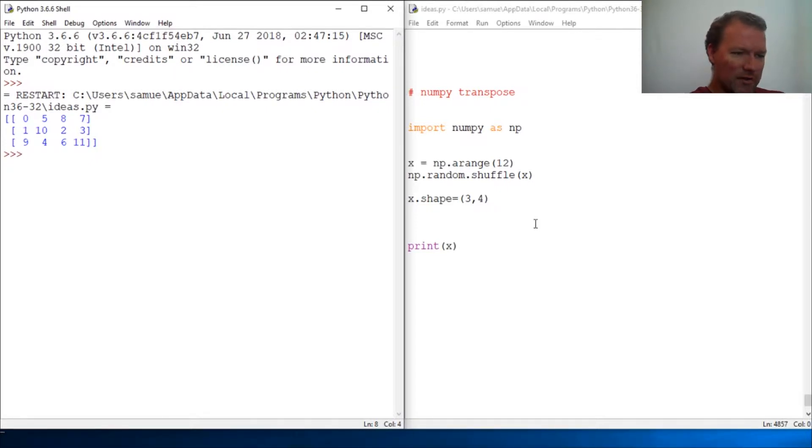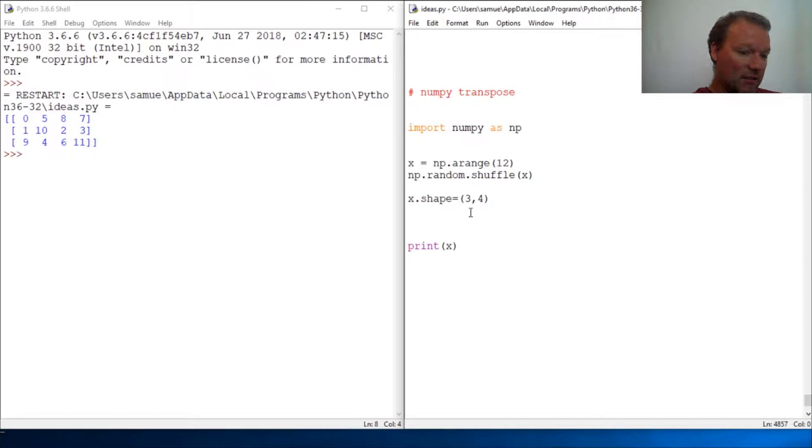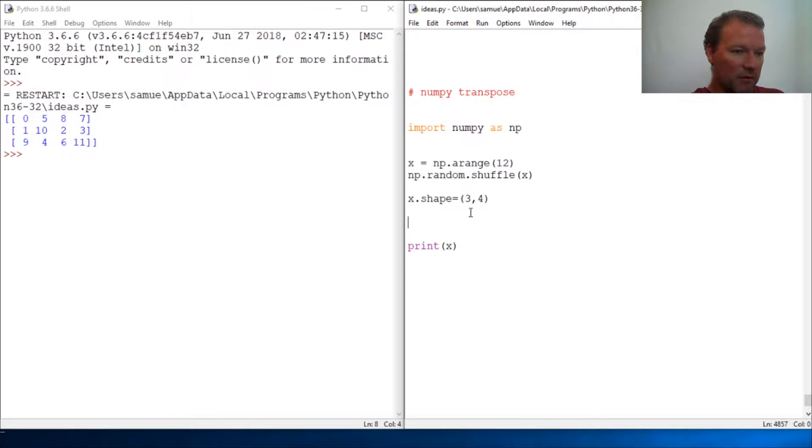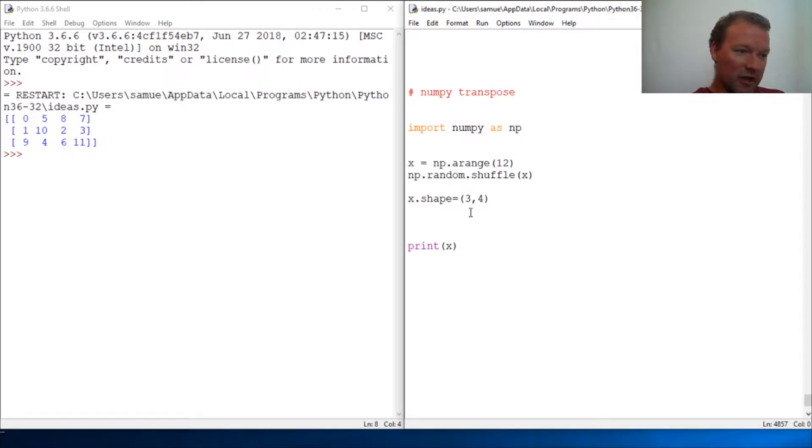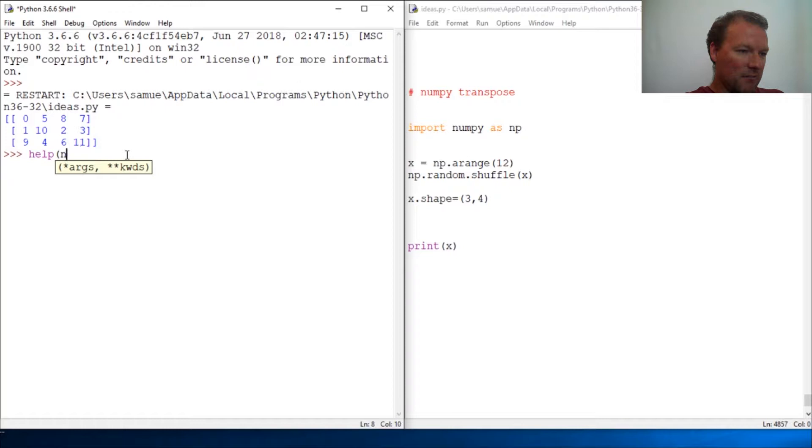There are going to be times that you want to either look at it a different way for analysis, or worst-case scenario it was laid out wrong and things were transposed. So guess what, look at what NumPy has for us.